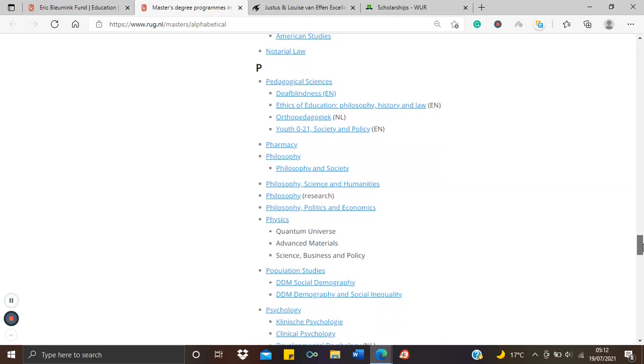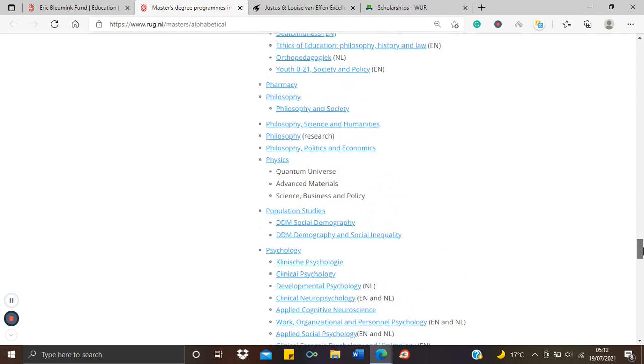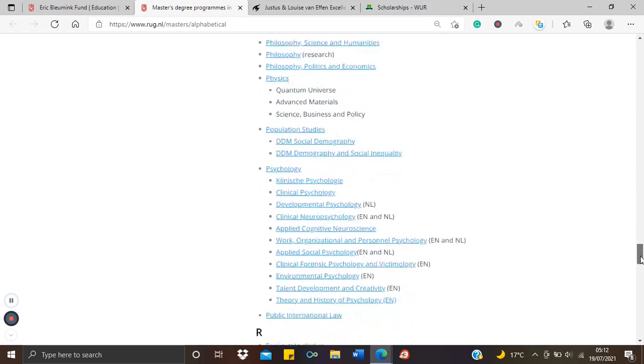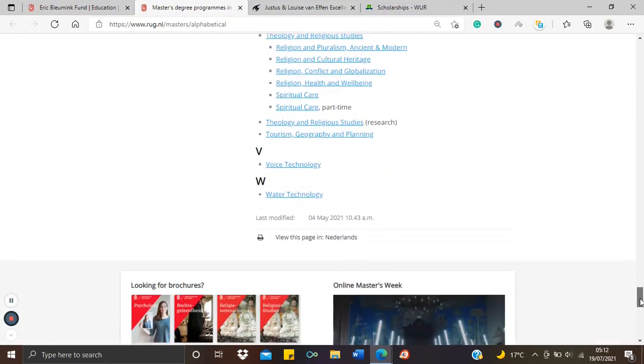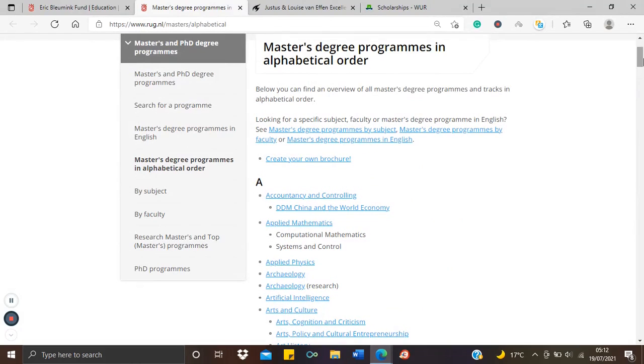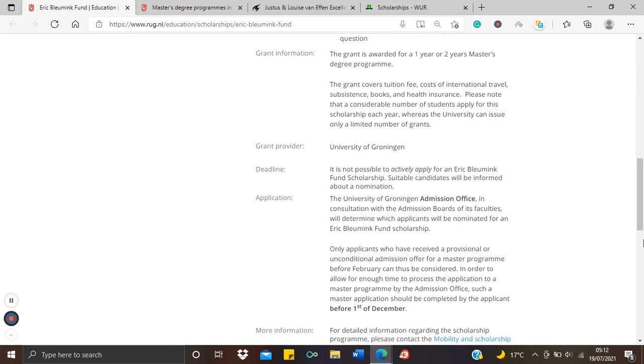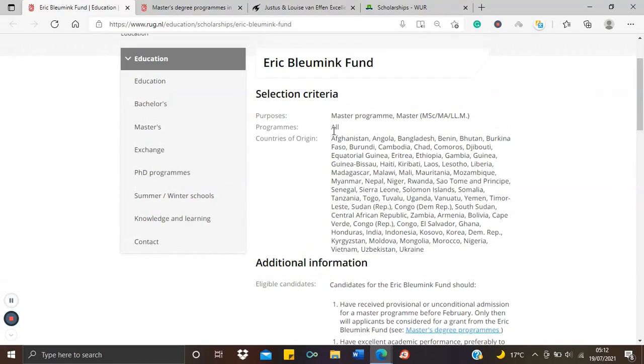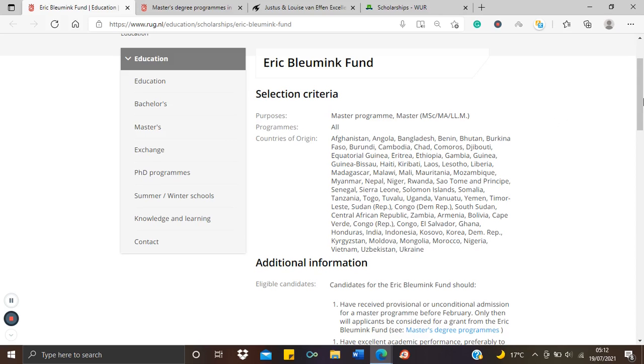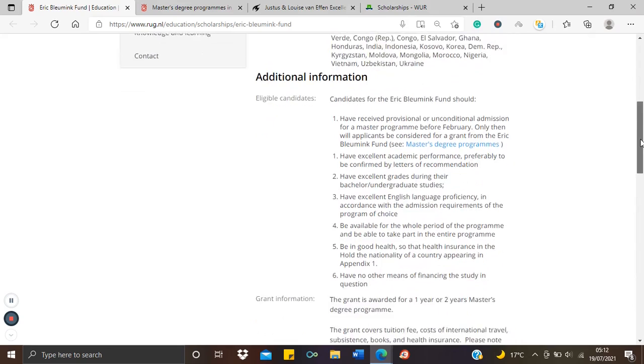So it doesn't matter where you're coming from, you'll likely find something here that aligns with your interest and focus. I can already see philosophy, politics and economics, there's pharmacy, there's physics, there's animal science. So check closely, you'll find something that suits you. And remember, all these courses are eligible for the scholarship. All programs, MSc, MA, and LLM are eligible for the program.